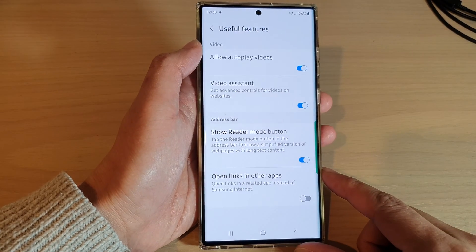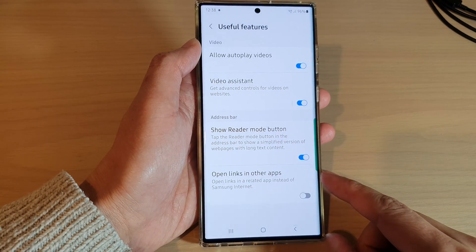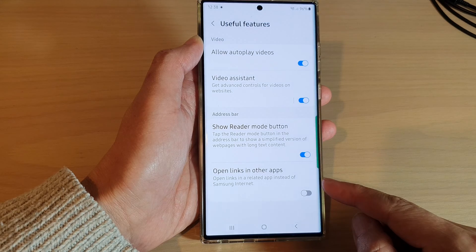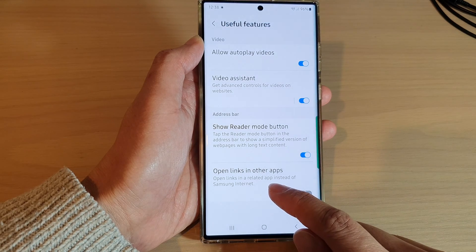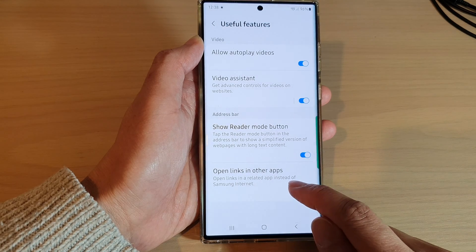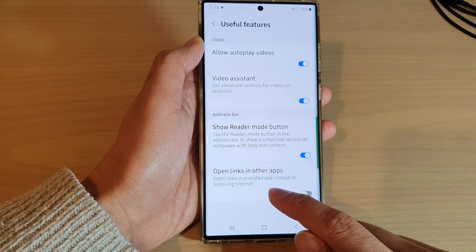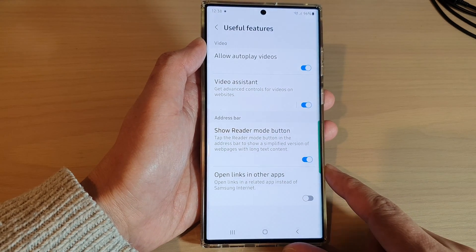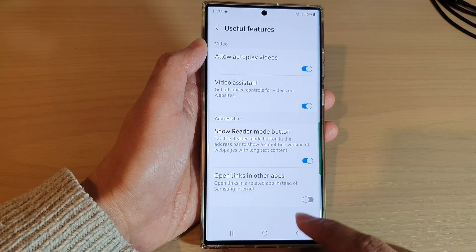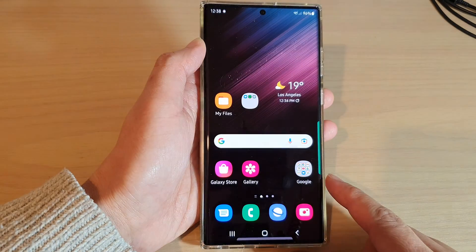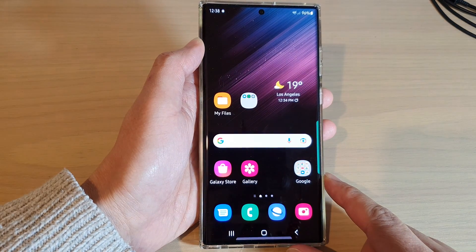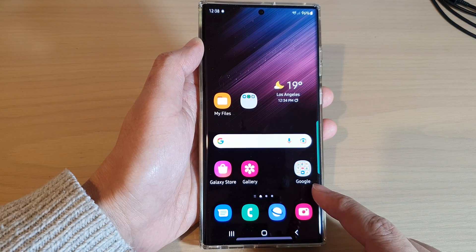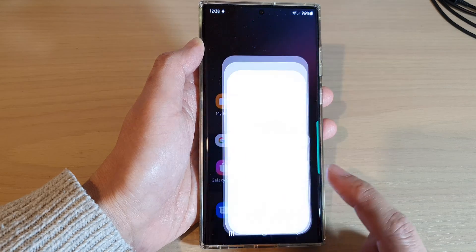Hey guys, in this video we're going to take a look at how you can enable or disable open links in a related app instead of Samsung Internet on the Samsung Galaxy S22 series. First, tap on the home button to go back to the home screen, and from the home screen, open up the Samsung Internet app.